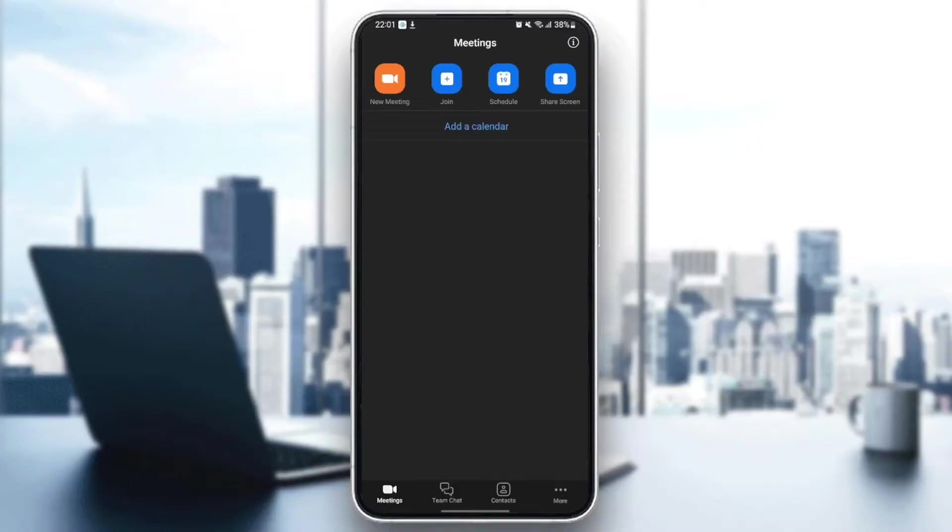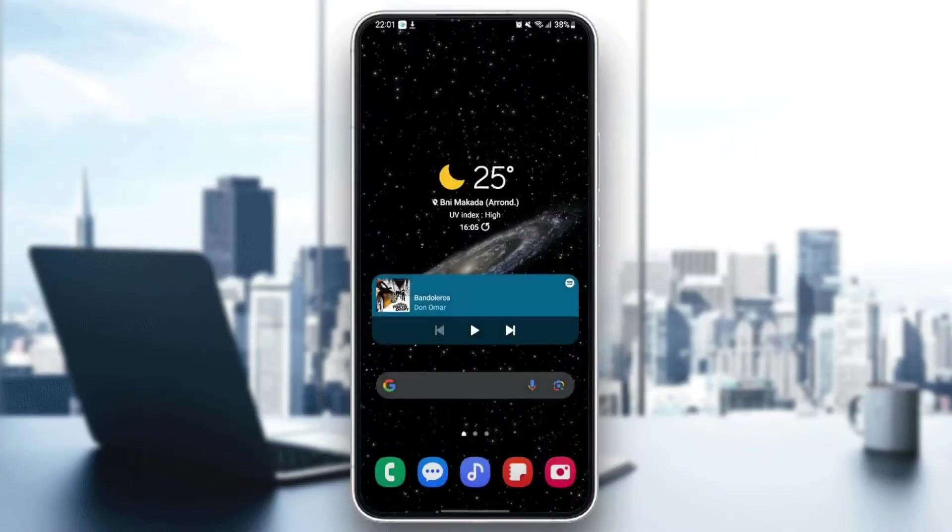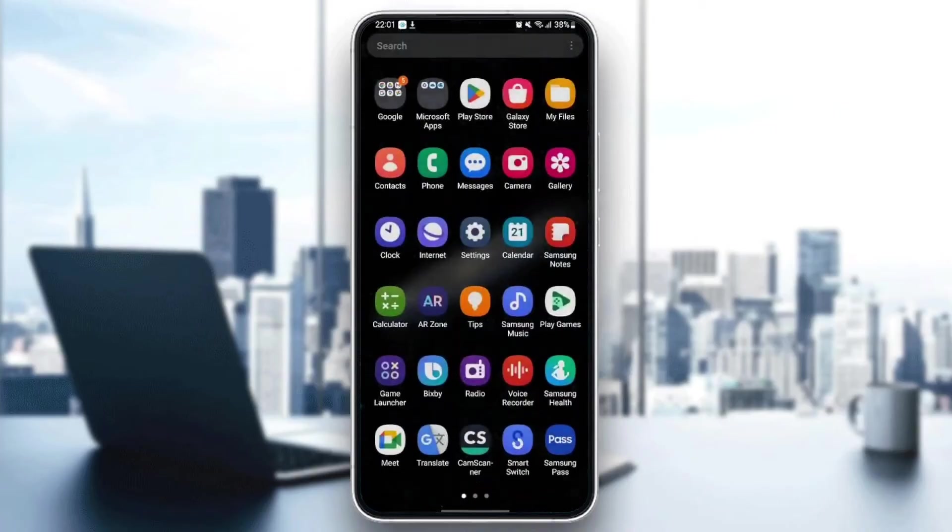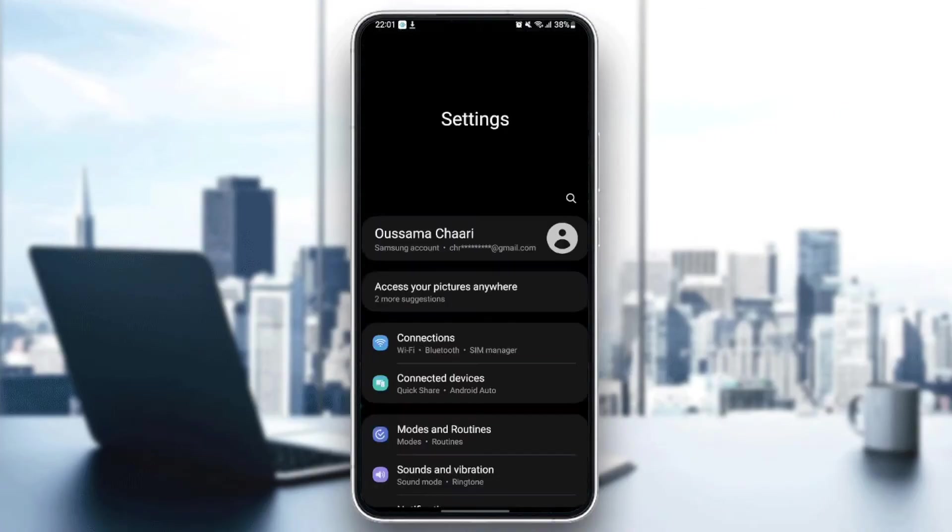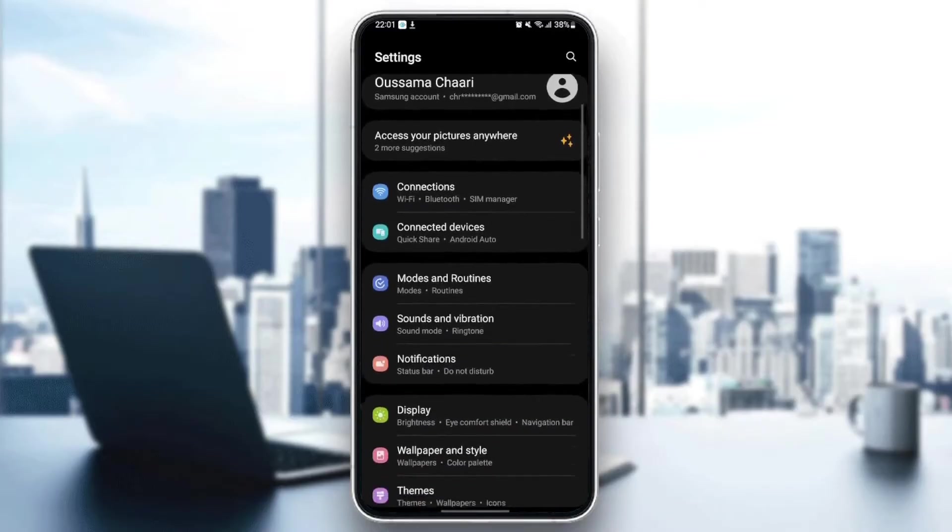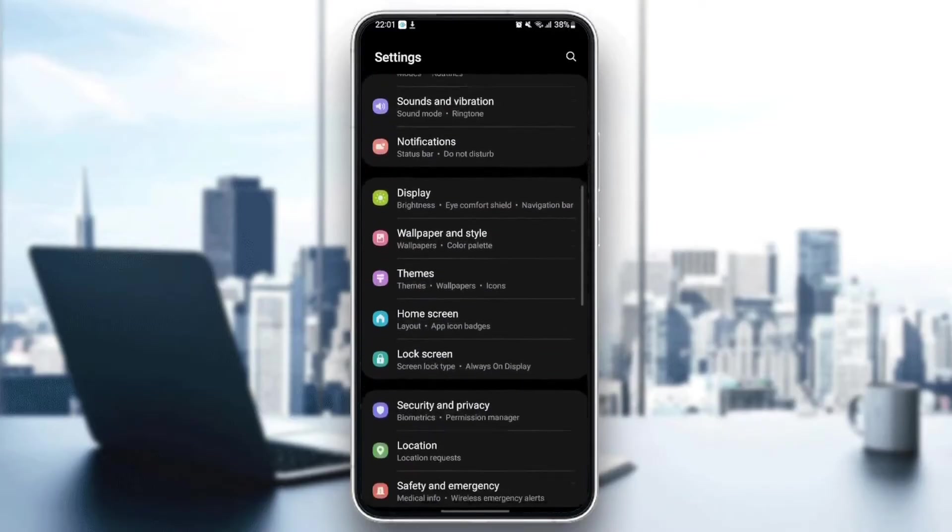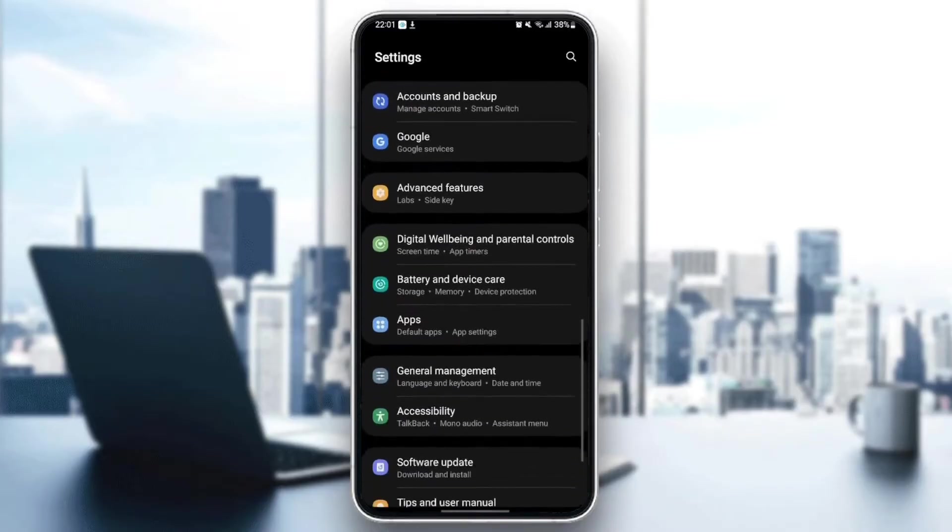So the first thing that you need to do is quit Zoom application. Once you quit Zoom, just go to your settings on your phone. Once you go to your settings, you're going to find your settings like this. Just scroll down until you find applications.